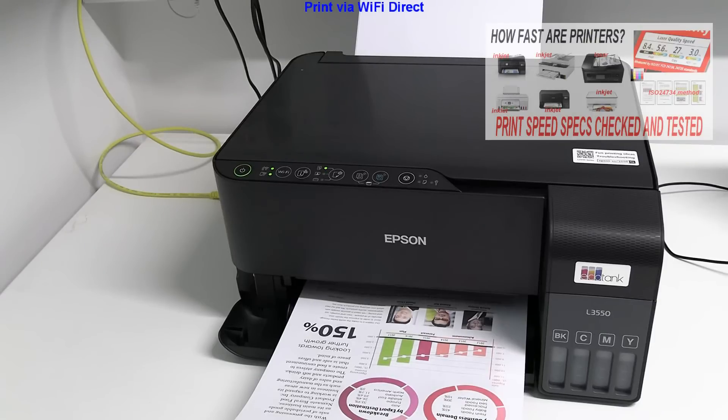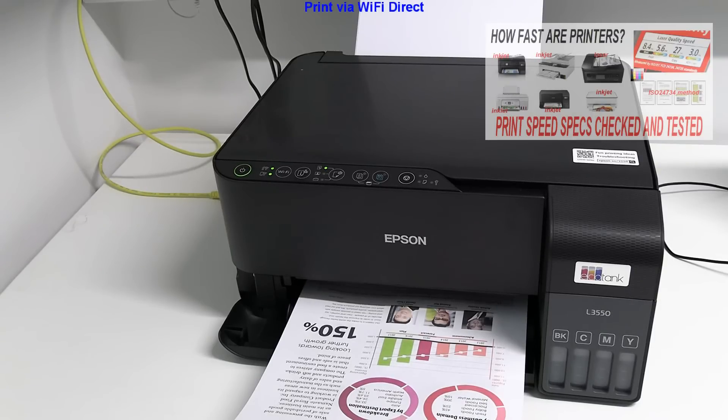I have printed my document and that would be all in this video.